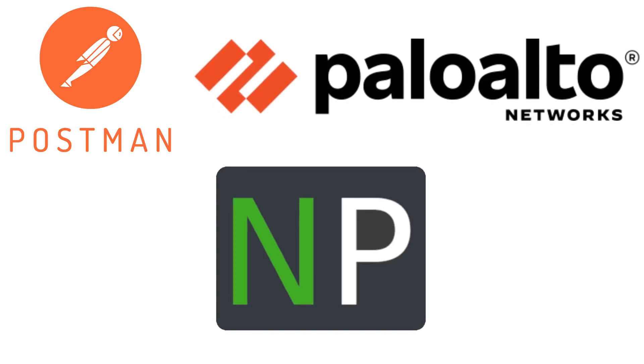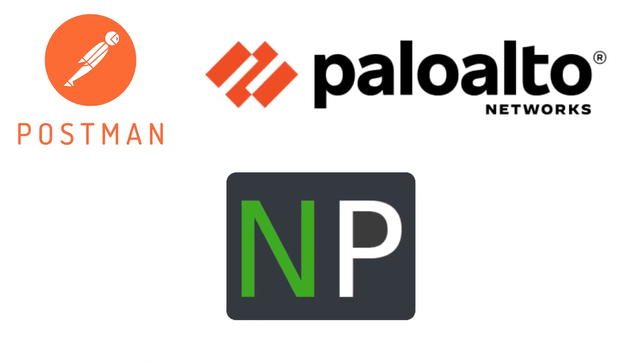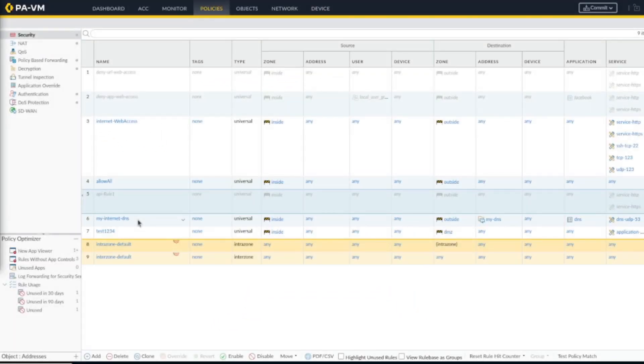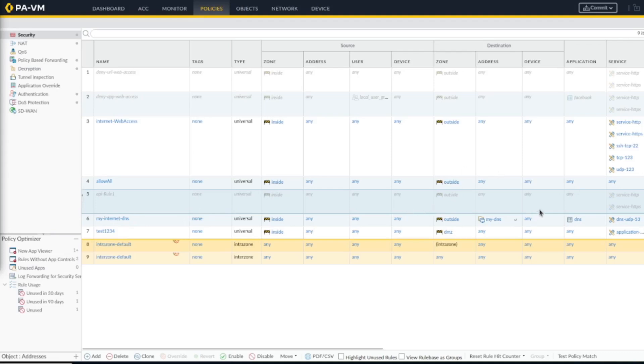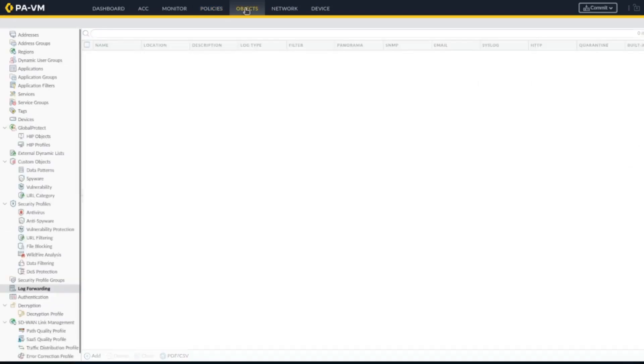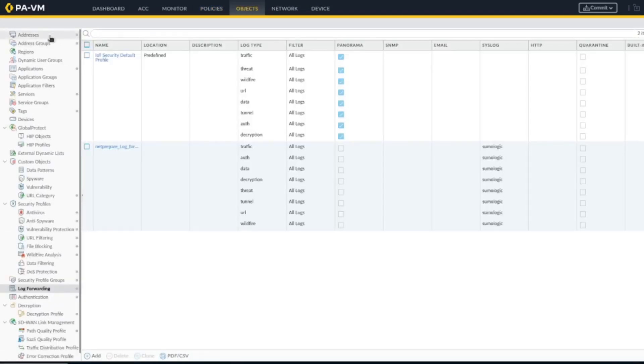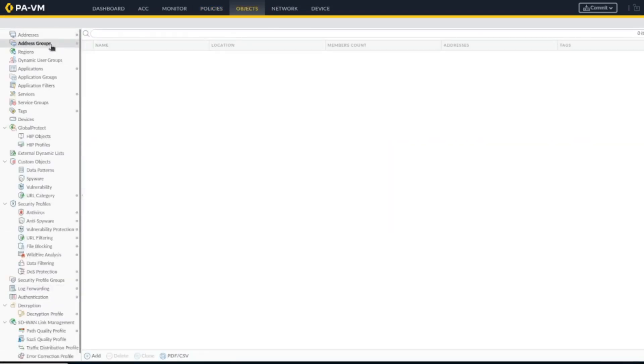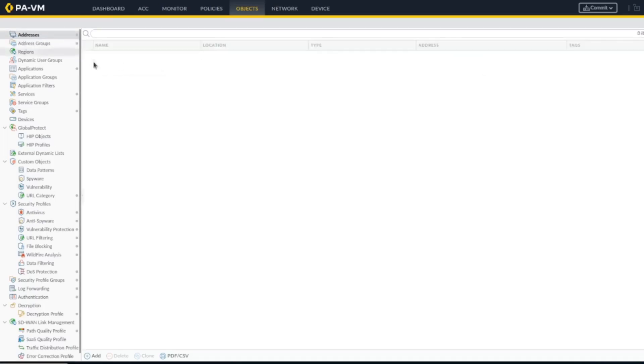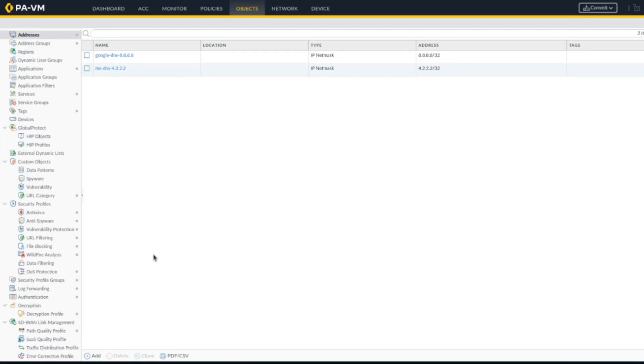Hey guys, thanks for joining. In the previous video we created the security policy called API Rule One, and we moved it to the top then moved it back in front of my internet DNS. It's still in disable mode and I'm going to keep it this way for now. We also got all the security policies with a GET request. Now what we're going to do is work with addresses and address groups. We're going to create an address group and add to this address group a couple of addresses.